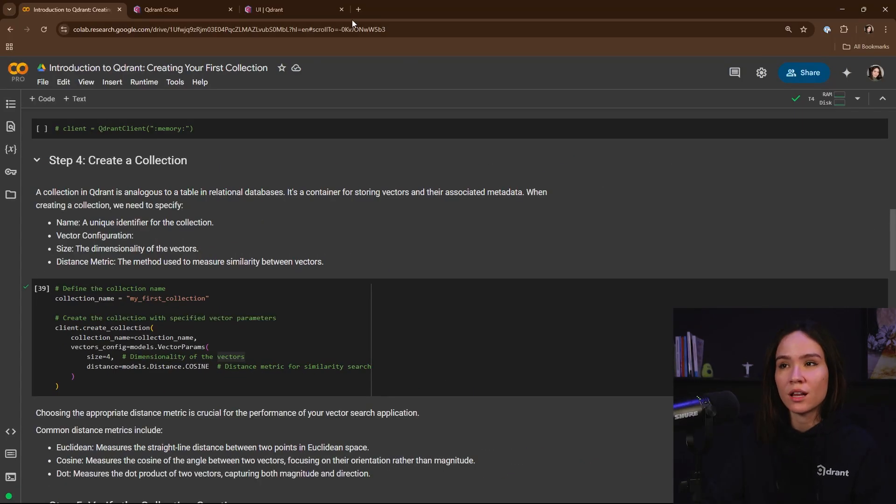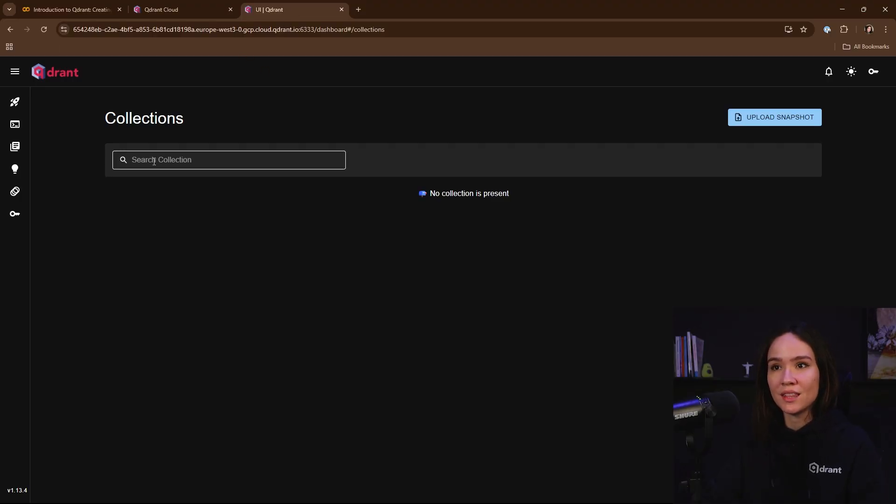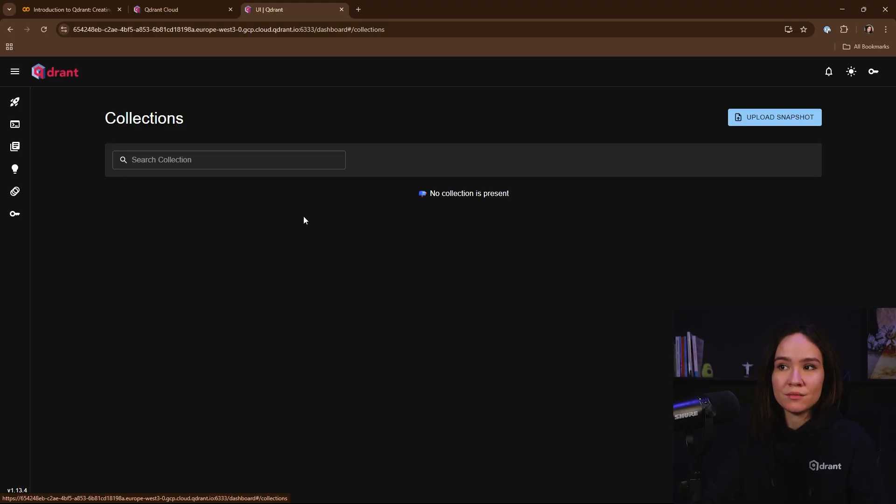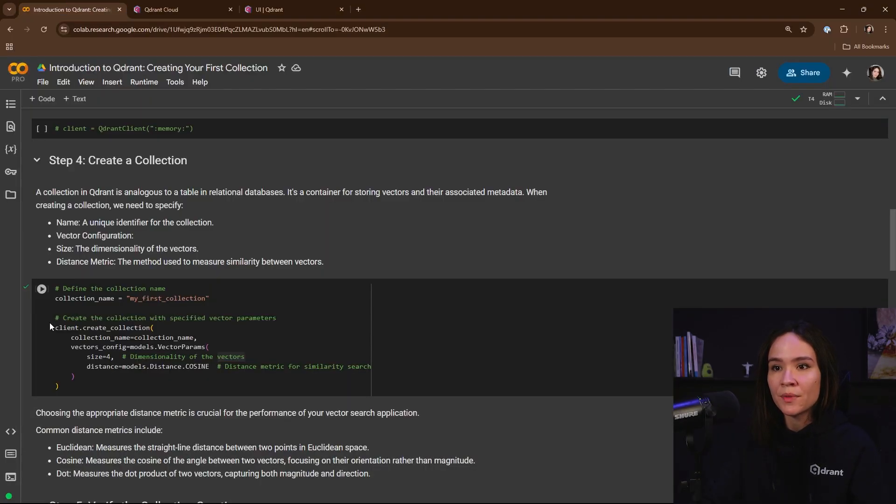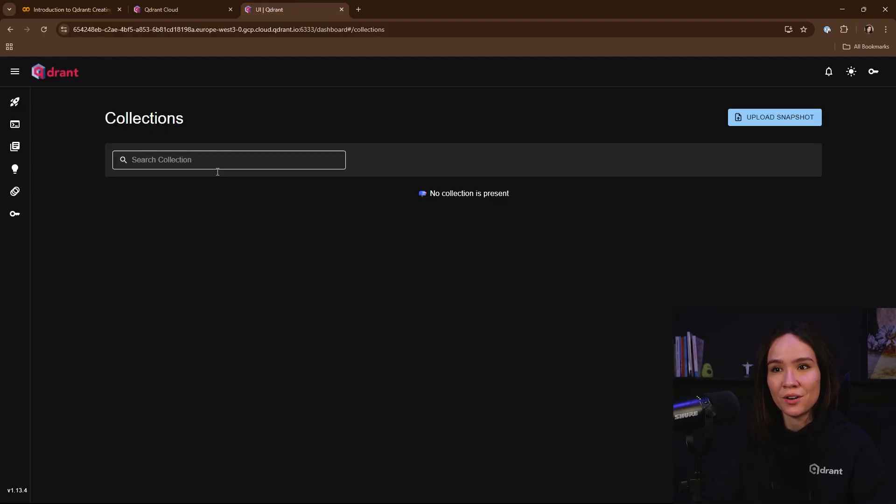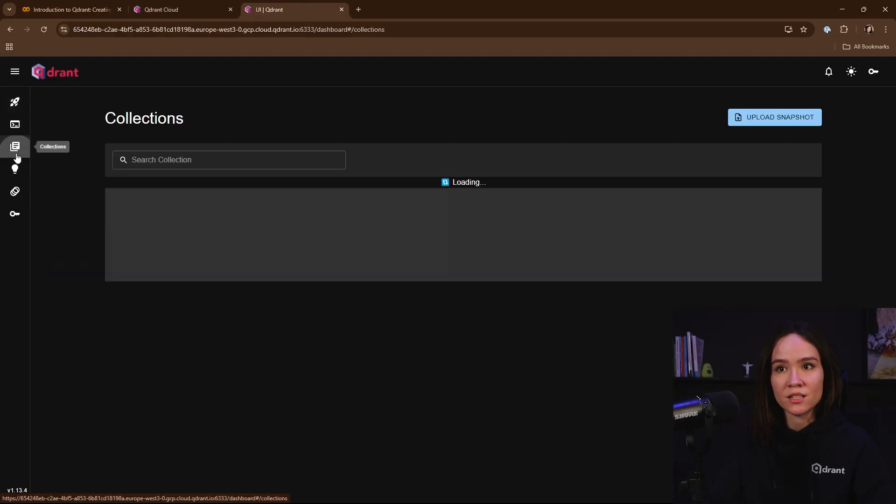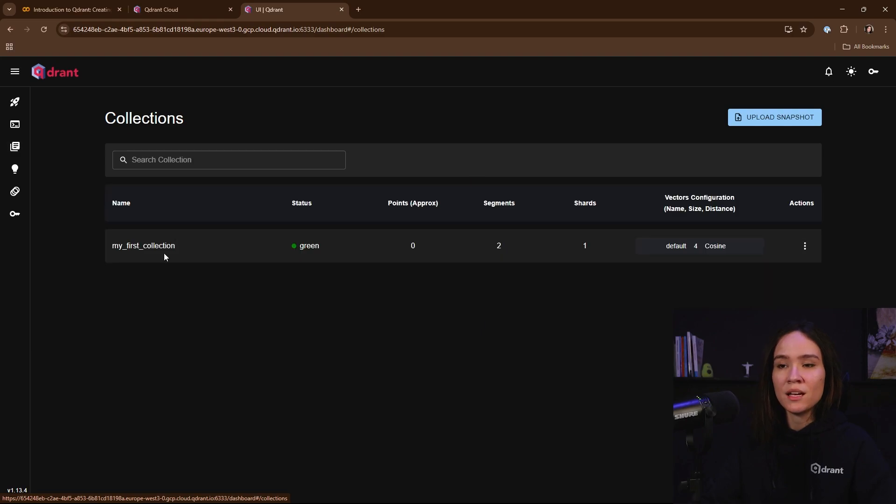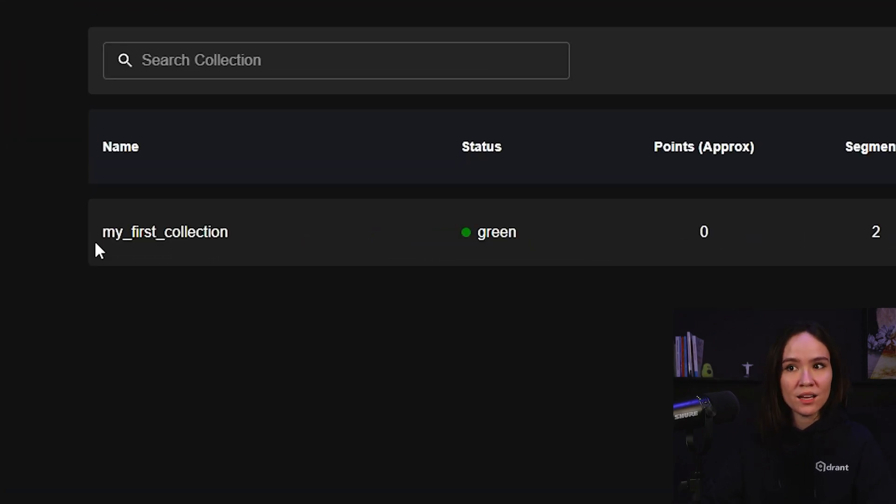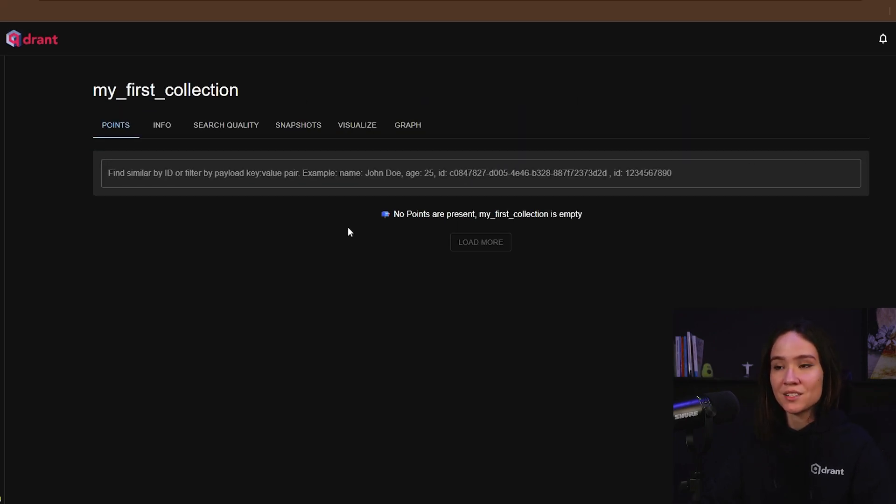This is the most basic example of how you can set up your collection. There are many more configurations that you can add and parameters that you can use to optimize this collection for a large scale. But for now, this is everything that we need to start running our similarity search. Before we create our collection, let's first check our Qdrant cluster. And here we can see that our collection page is empty. So we don't yet have any collections within our cluster. Let's now create our collection. And let's go back to our web UI to see now if we have any collections.